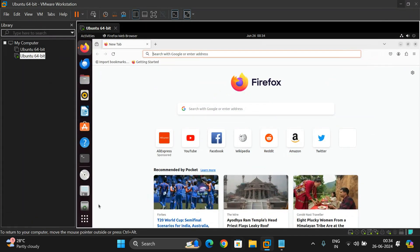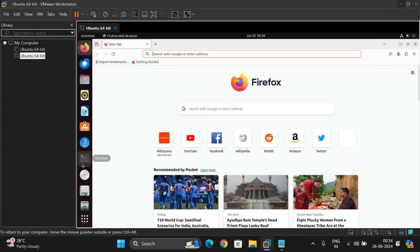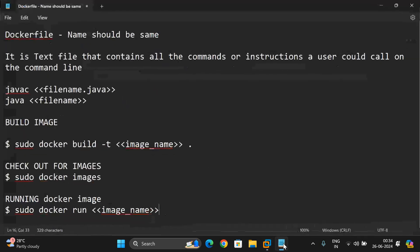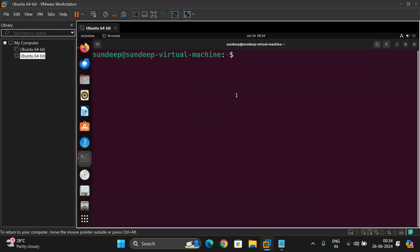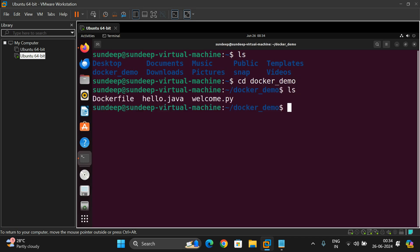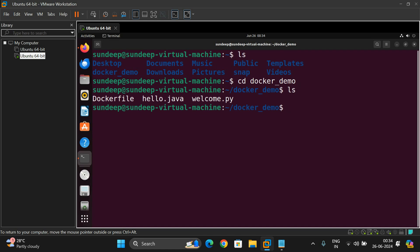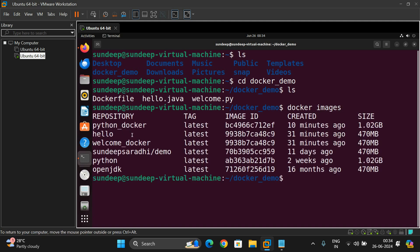Let us check — our files are in the docker-demo folder. We have three different files: a Dockerfile, hello.java, and welcome.py. We can also check the Docker images — we have created a python-docker and welcome-docker image.